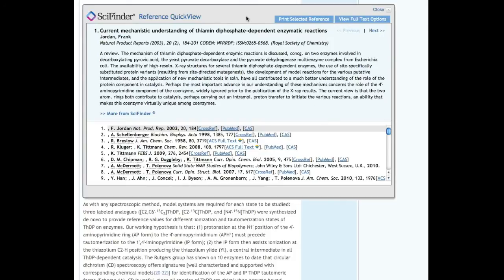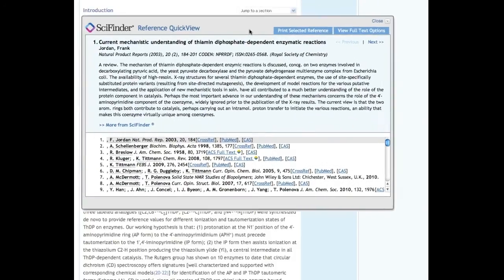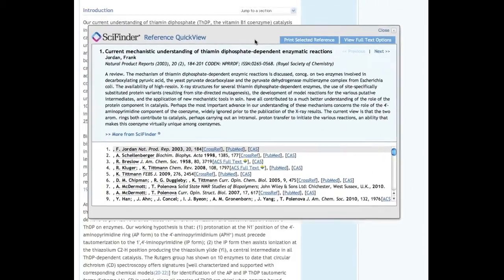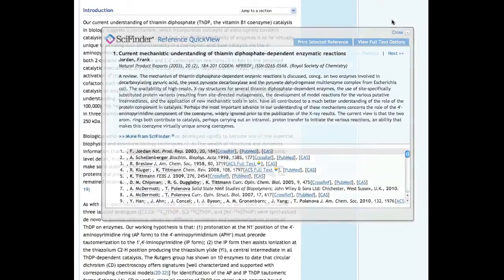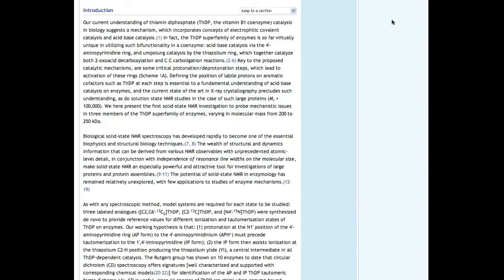If the display window is in your way, just click and drag to move it, or exit either by clicking the Close button in the upper right of the display, or anywhere outside of the Reference Quick View window.